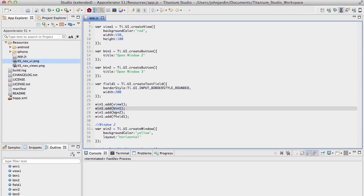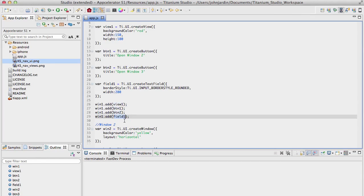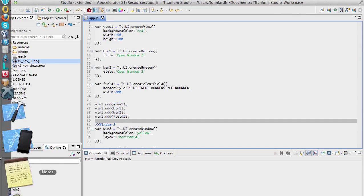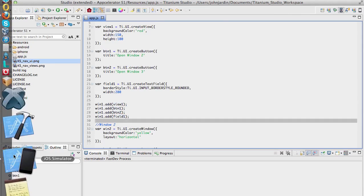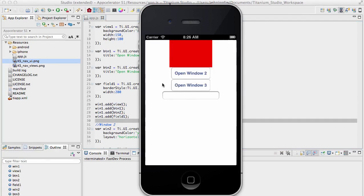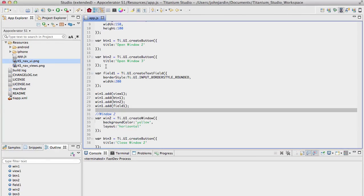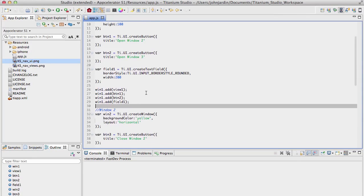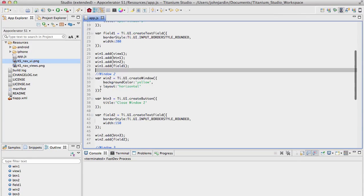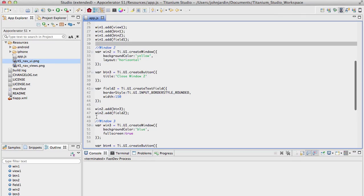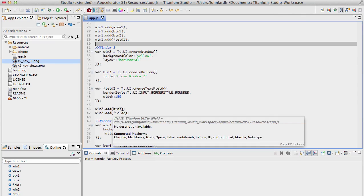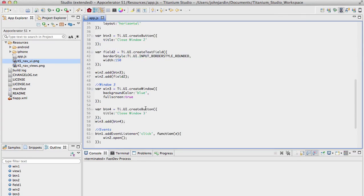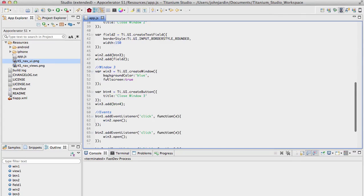Next up, we have Window 2, which has a yellow background and a layout of horizontal. Again, I'll explain this shortly. I have a button and a field that I add to this window by saying win2.add button3 and field2.